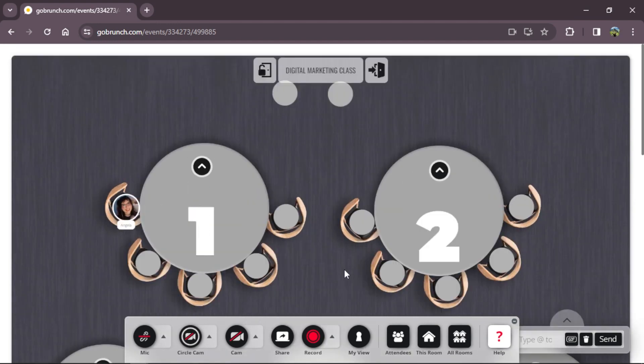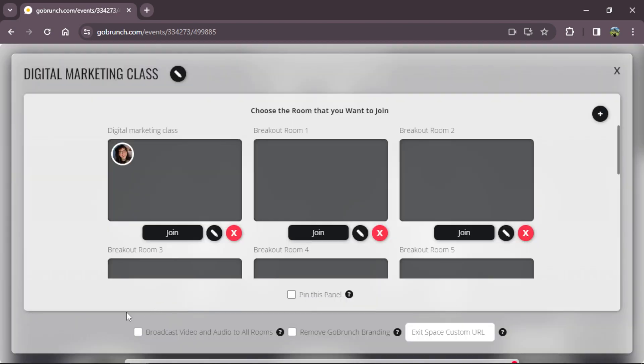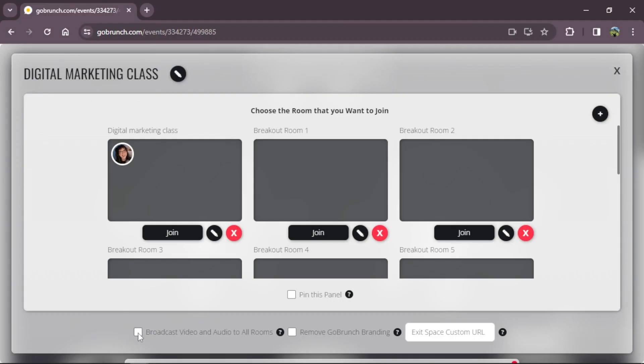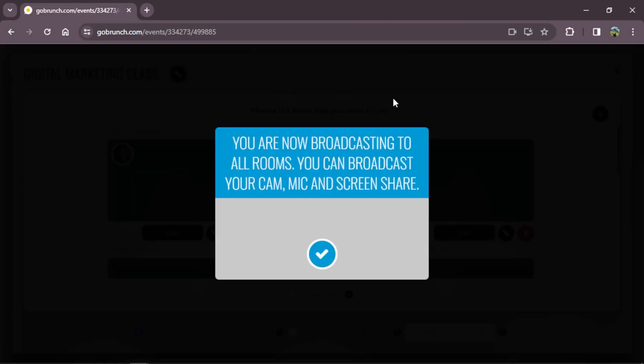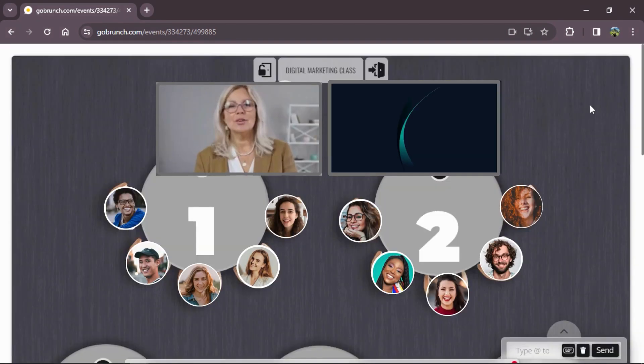Here's a really nice tip: you can broadcast announcements to all rooms at the same time, so people can come back to this room from whichever breakout room they are in. To do that, go to all rooms and you will see the option 'broadcast video and audio to all rooms.' Click here and a popup will appear — you can broadcast your cam, your mic, or your screen share.